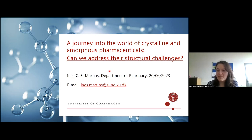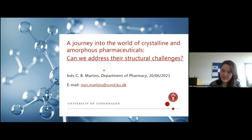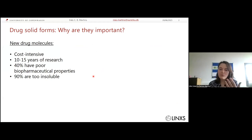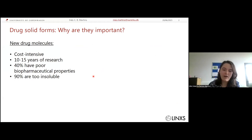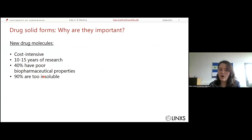In today's presentation I'm going to talk about crystalline and amorphous solid forms of pharmaceuticals, and I'm going to show you a couple of strategies we may use to address the structural challenges. Starting with a brief introduction on why we are so interested in drug solid forms: bringing a new drug to market is cost-intensive, takes a couple of years, and 40% of drug candidates have poor biopharmaceutical properties, with up to 90% being too insoluble in water, which affects bioavailability.